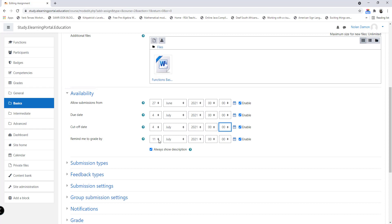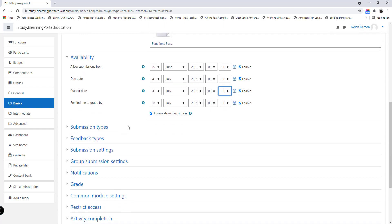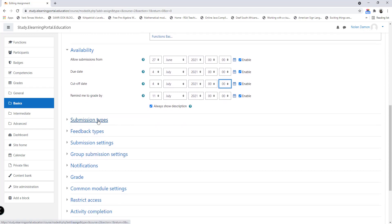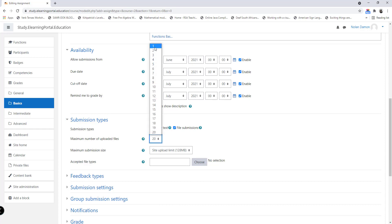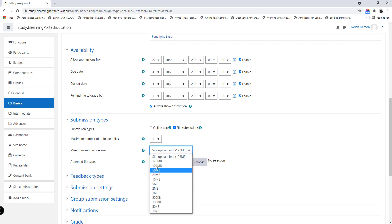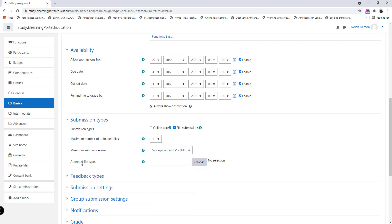Remind me to create at the 11th, or we can set it on a previous date. Scroll down. If we click on submission types, here we can set the type of submission we want to allow learners to upload. Here it says the maximum number of uploads is 20, let's choose one. Currently my submission policy is 128 megabytes, but you can increase or decrease the size depending on the file your learners will upload.